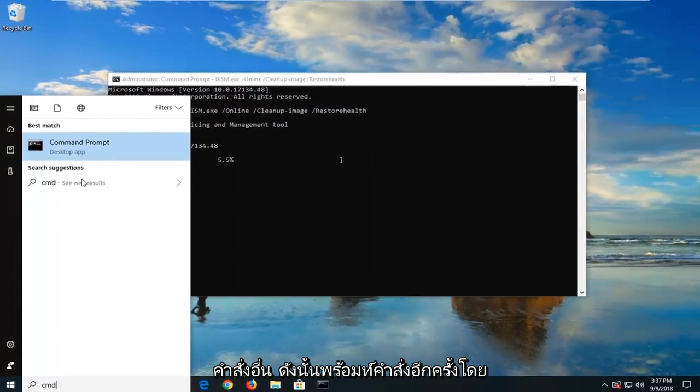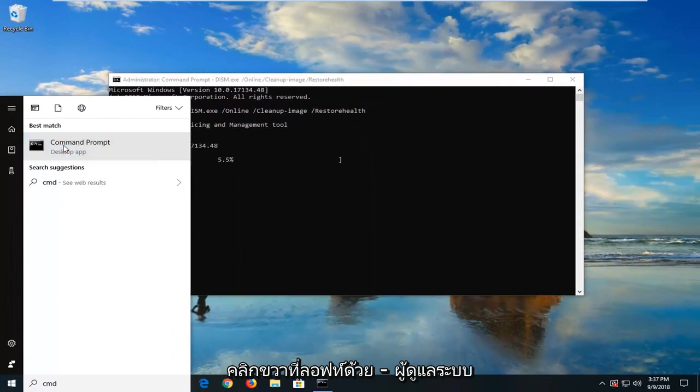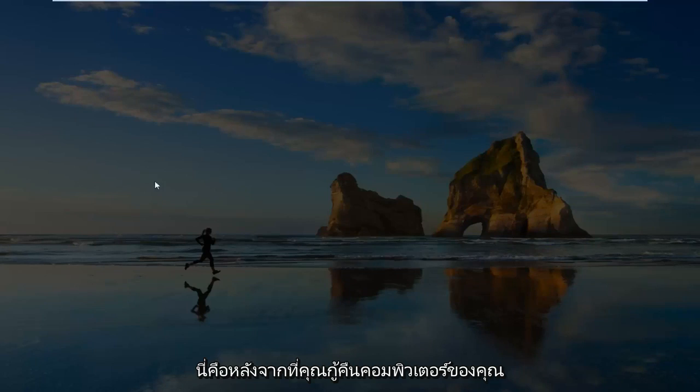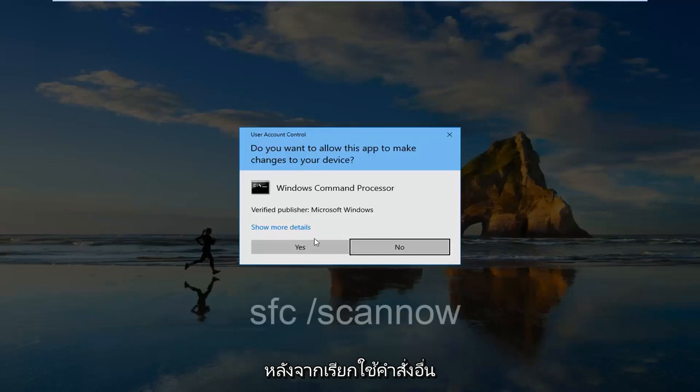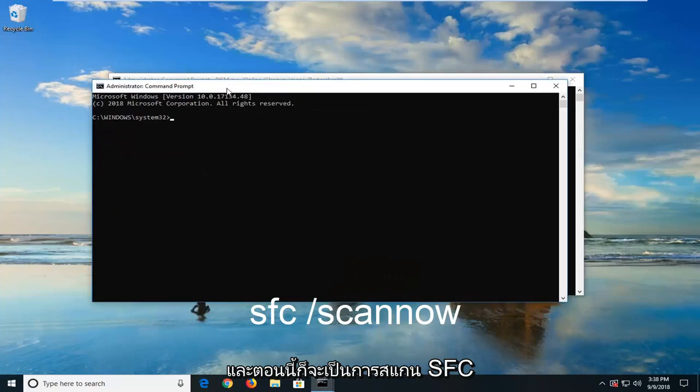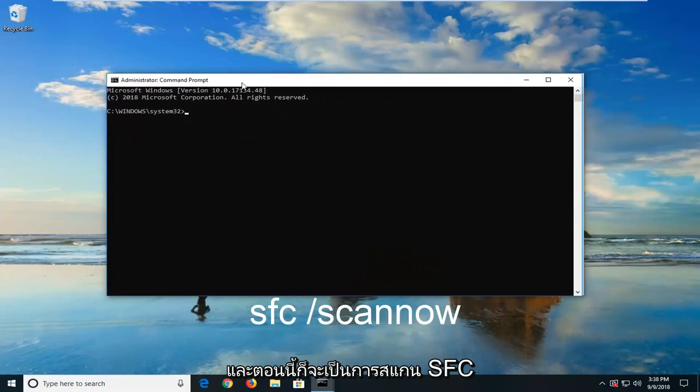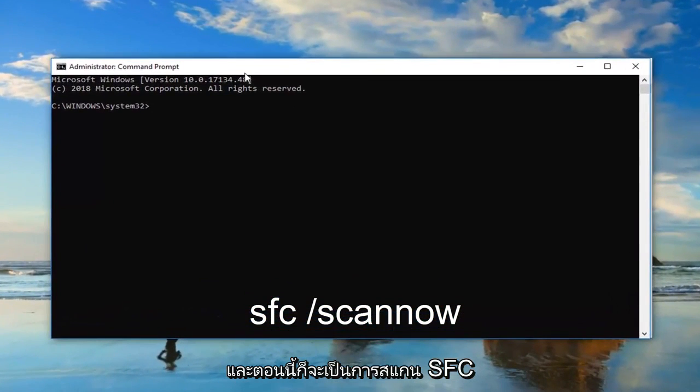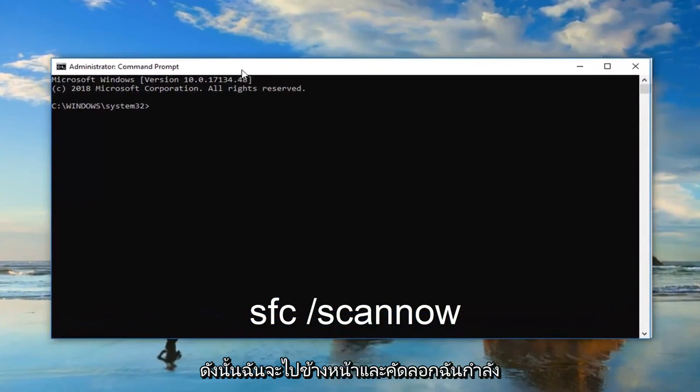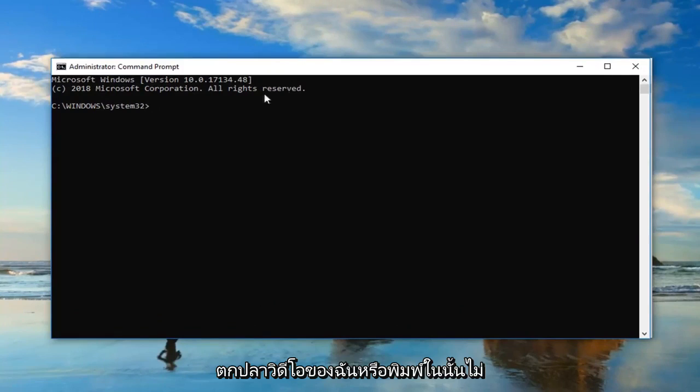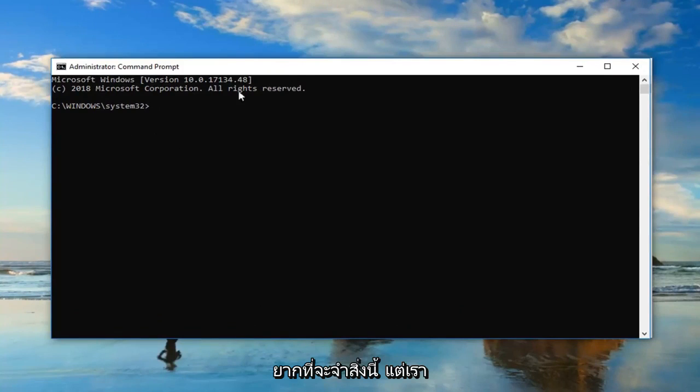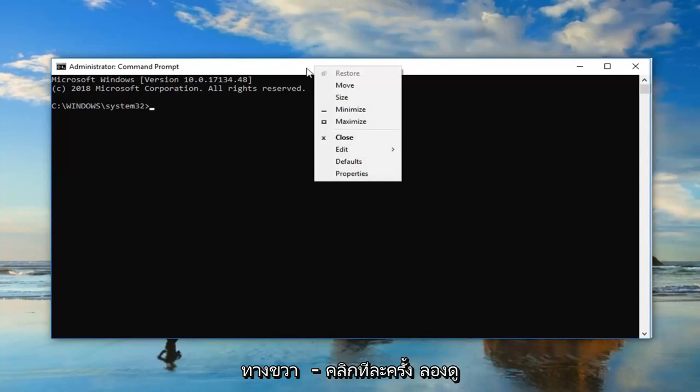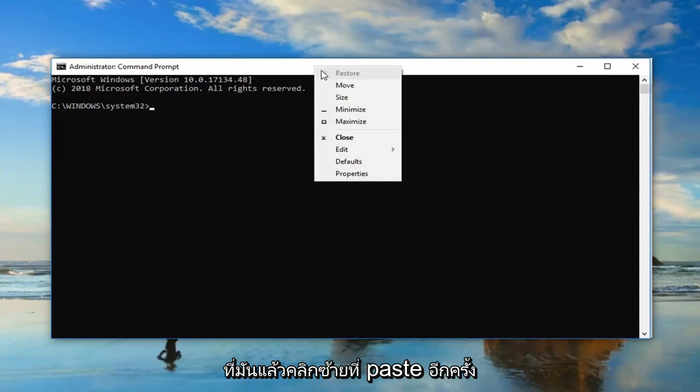So Command Prompt, again, right click on it, left click Run as Administrator. This is after you've restarted your computer after running this other one. And it should be an SFC Scan Now command, so I'm going to go ahead and copy it out of my description of my video or type it in. It's not as hard to remember this one. But we're going to go up to the top bar of the Command Prompt, right click on it one time, left click Edit, and then left click on Paste.